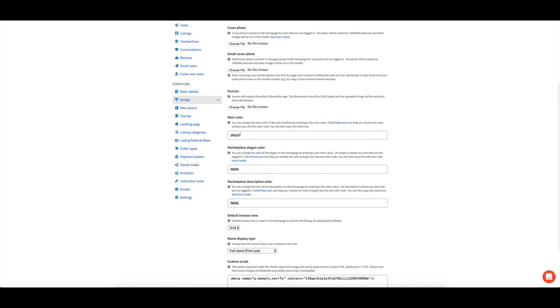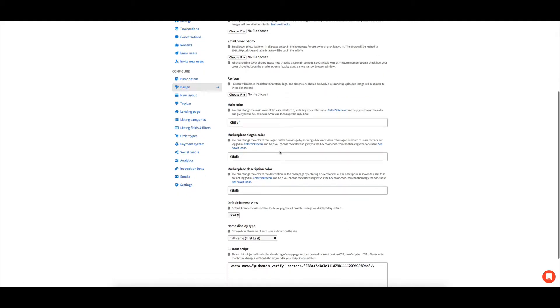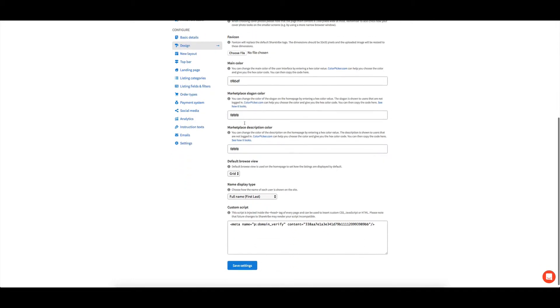You can choose your colors. I've got a color picker links through that if you want to find out what color you want to use, or you might have some branding ones.